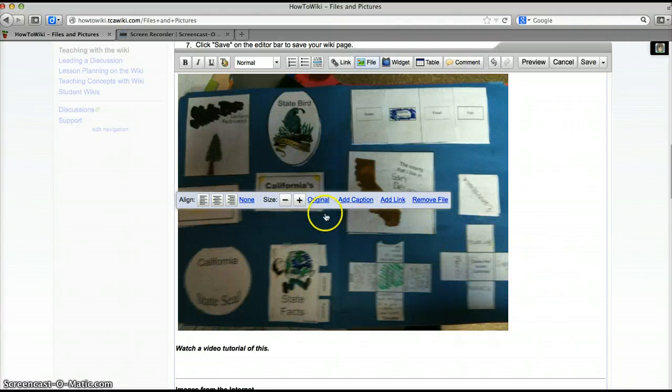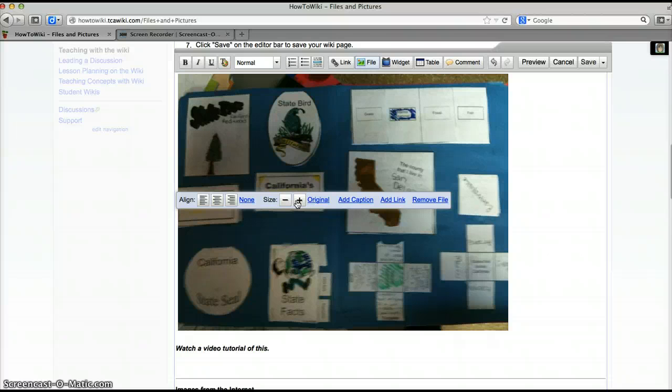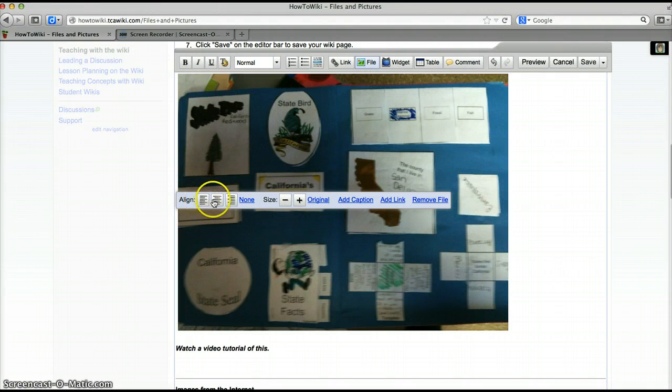You can adjust the size by using the minus or plus signs but in this case I want my image to be this size. You can also adjust the alignment left, center, or right aligned.